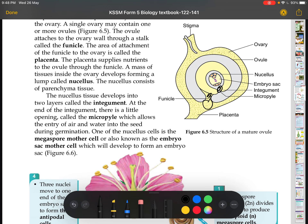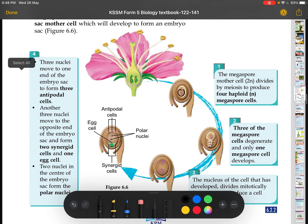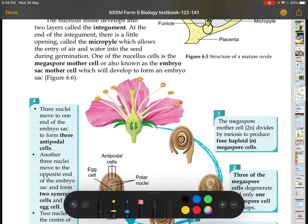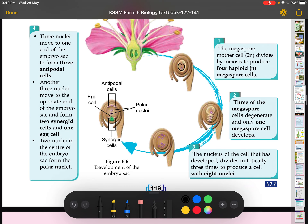One of the nucellus cells is called the megaspore mother cell, also known as the embryo sac mother cell. It is located in the middle of the nucellus. The megaspore mother cell undergoes meiosis to form four megaspore cells, all of which are haploid. However, unlike the microspores, three of the four megaspores degenerate and die. Only one megaspore cell survives, and it remains haploid.